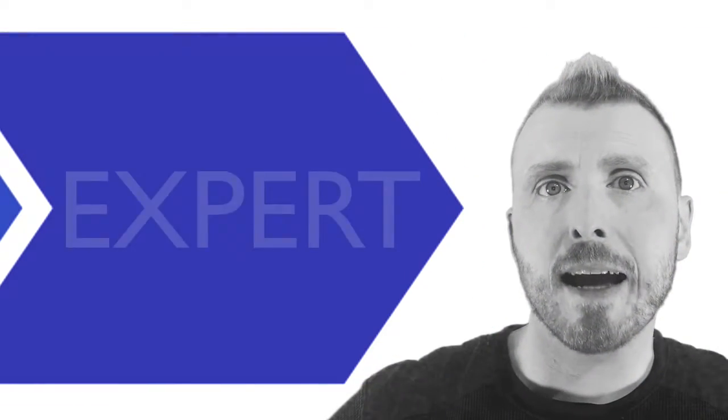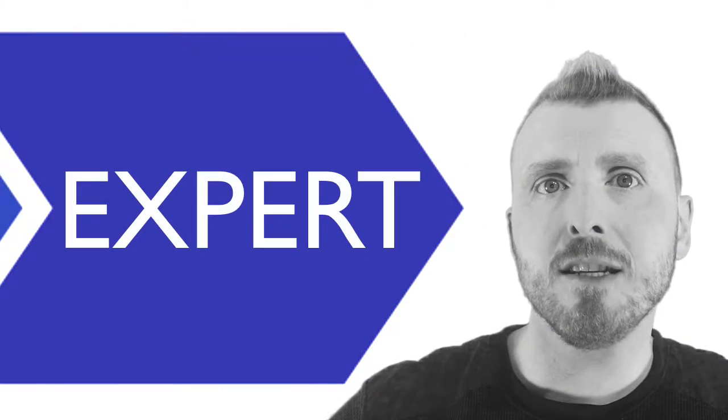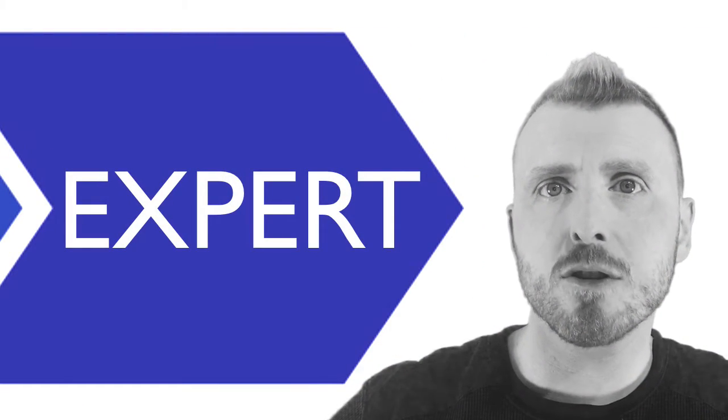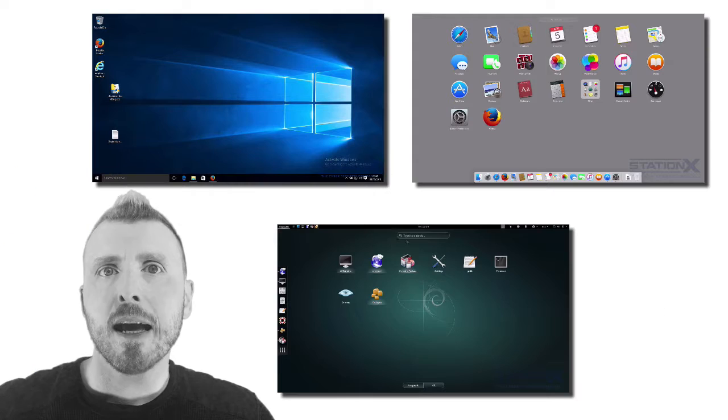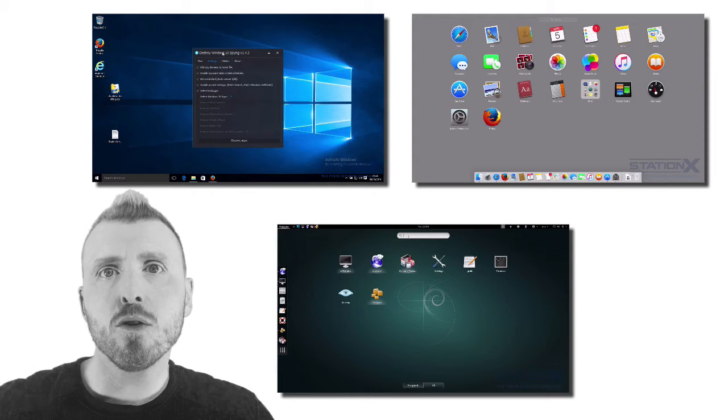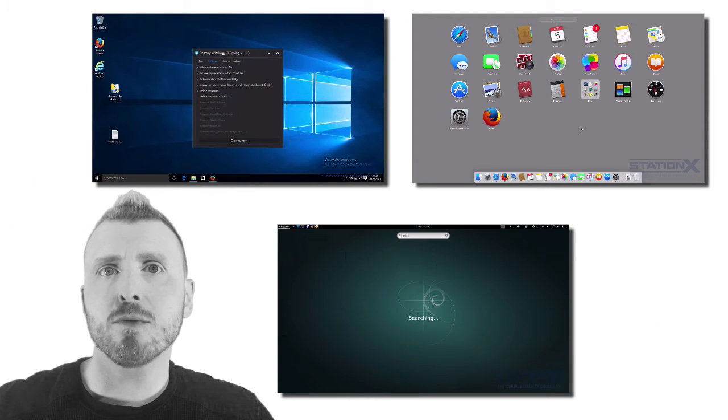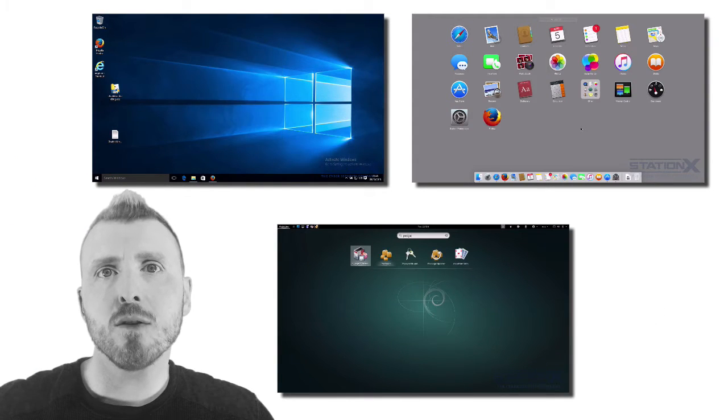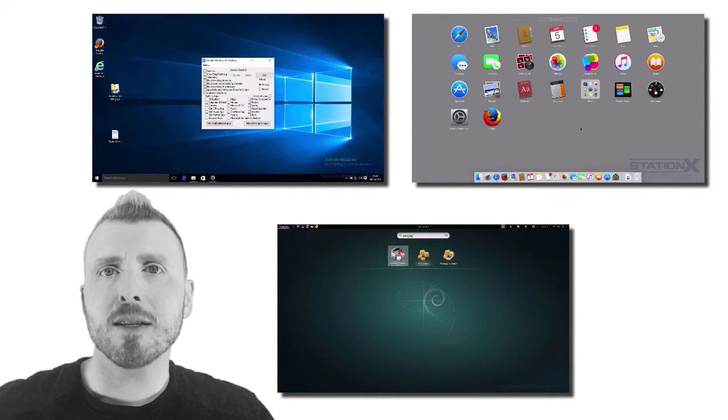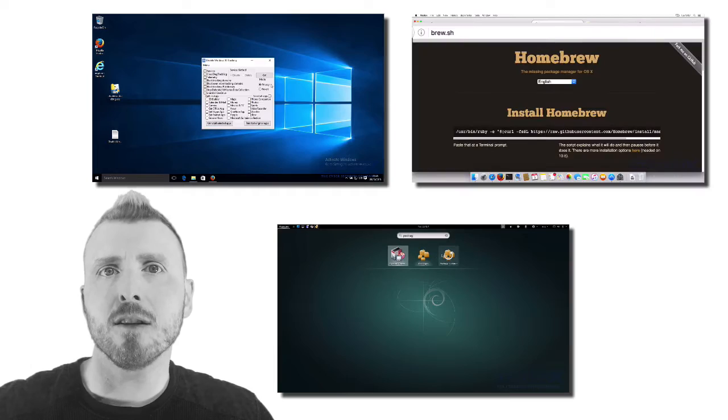You will go from beginner to expert in easy to follow structured steps and we cover all the major platforms including Windows, Mac OS X and Linux.